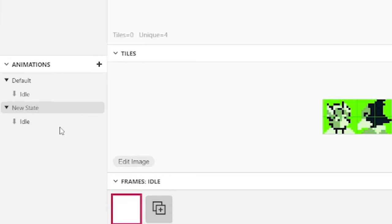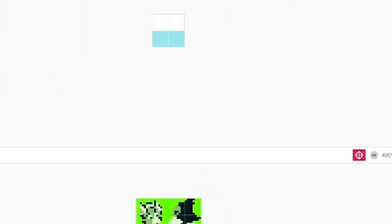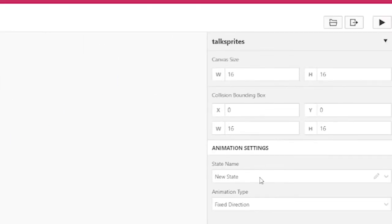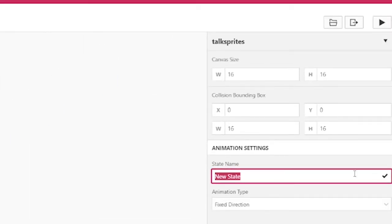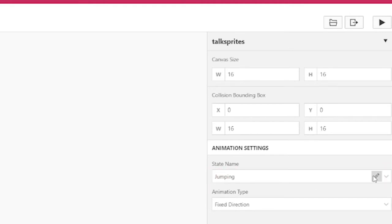On the right, you can adjust animation settings like the state name. It's a good idea to name your states relevant to your game, like shooting or swinging a sword.